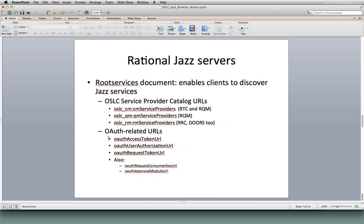As I mentioned at the beginning, this is something that's specific to Rational Jazz servers, as well as some Rational products like ClearQuest and DOORS, which implement something similar to Root Services or Root Services itself.